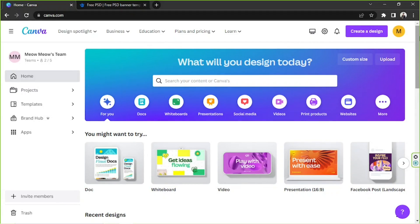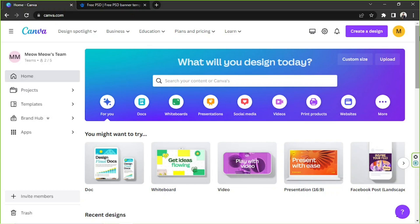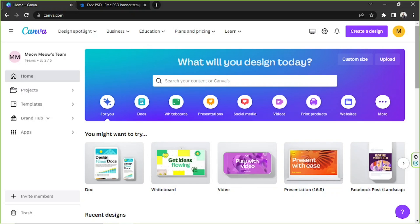Hello everyone! Thank you guys for tuning in to our channel today. Today's Canva video request is how to import a template in Canva. Let's get started!